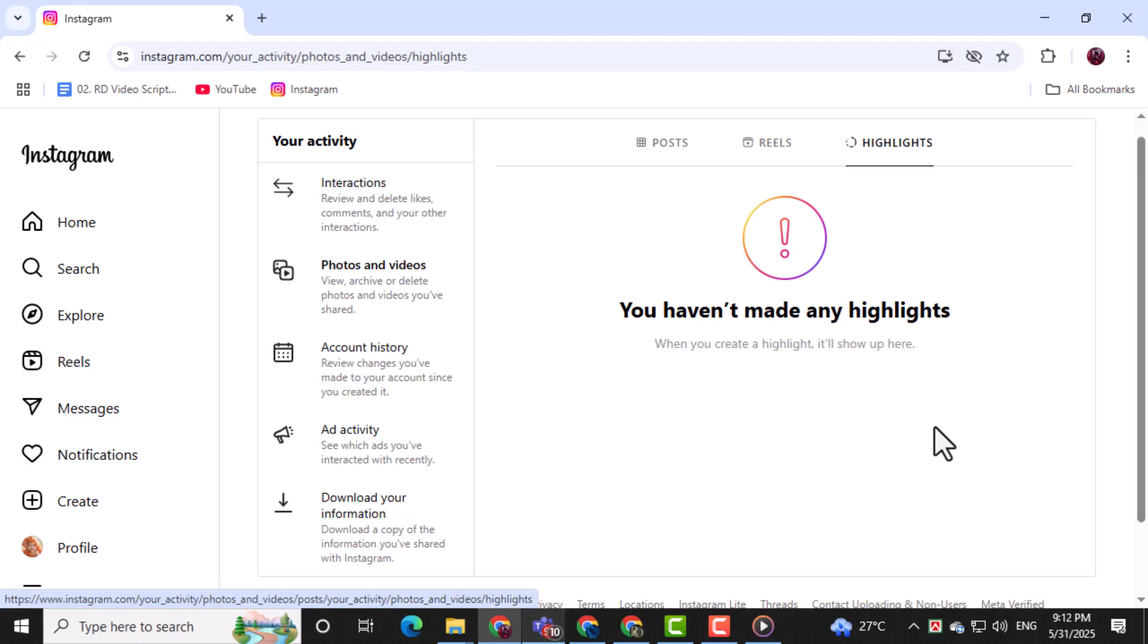Note, there are no photos in my Instagram Highlights section. Please delete it from your end if possible.